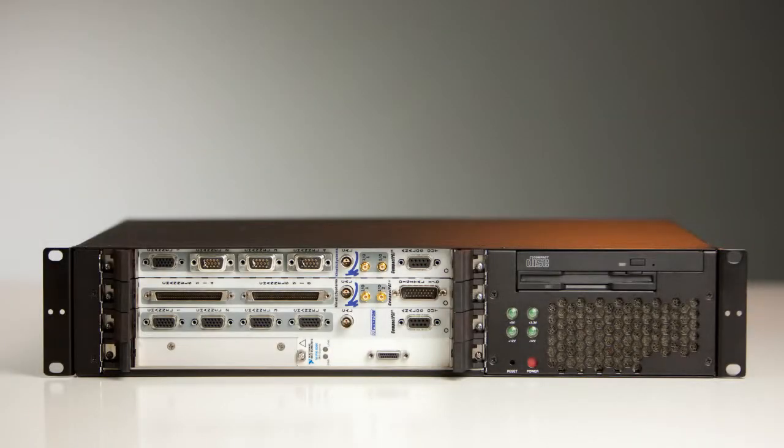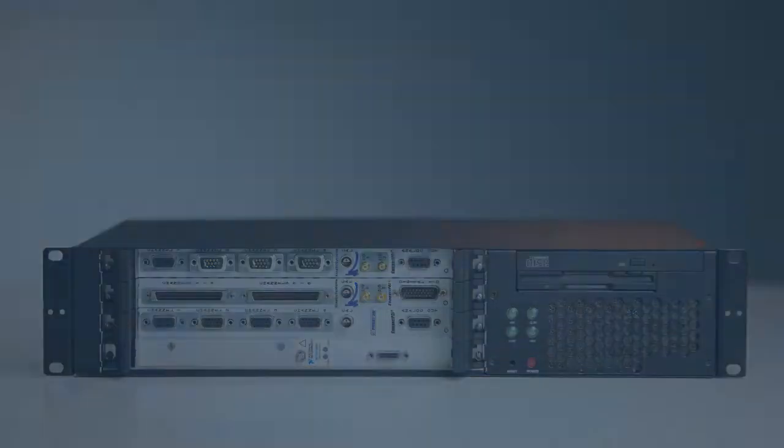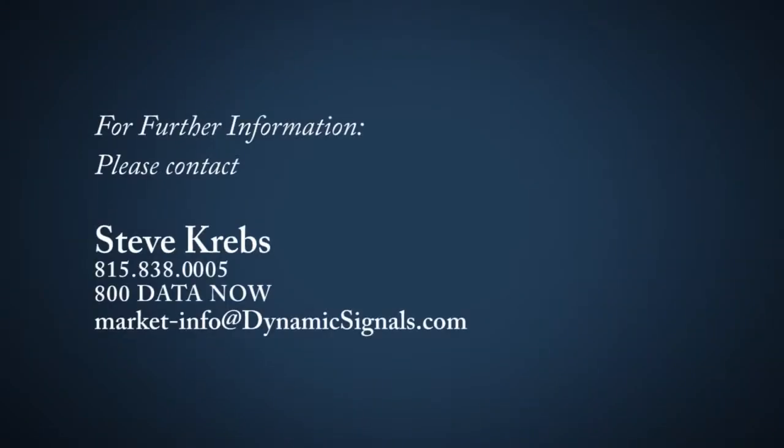Thank you for taking the time to view this information related to the isolated products by Preston and Kinetic Systems. For further information please contact myself Steve Krebs at area code 815-838-0005 or at 1-800-DATA-NOW.